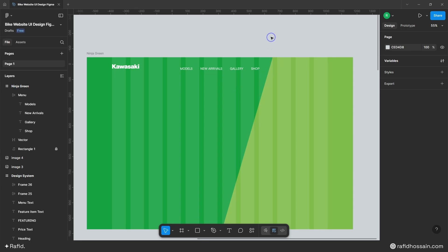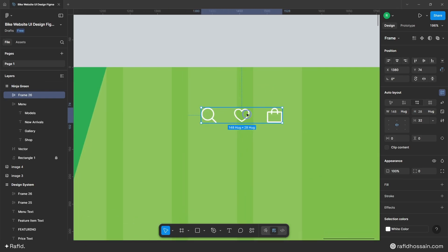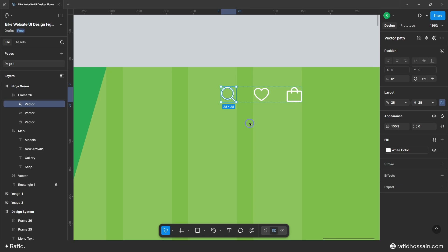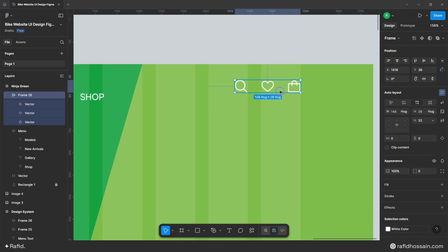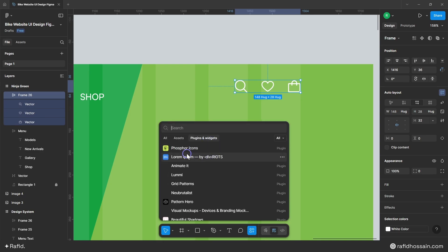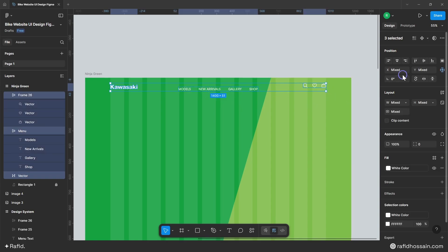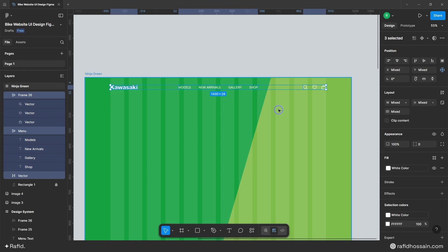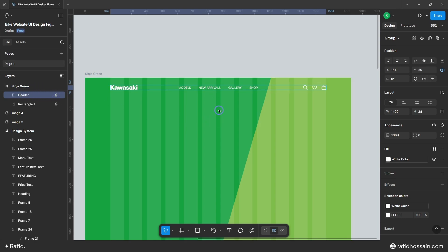Now I'll add the header icons to the right side — I already prepared these and will duplicate from my design system. The icon size is 28px width and height. I'll put them in auto layout with 32px space between and align them to center. To get these icons, go to Plugins and search for 'Iconify' — that's where they come from. I'll select all elements, align them to middle, then press Ctrl+G to group them, add 50px top spacing, rename the group to 'header,' and lock it. Our header section is done.